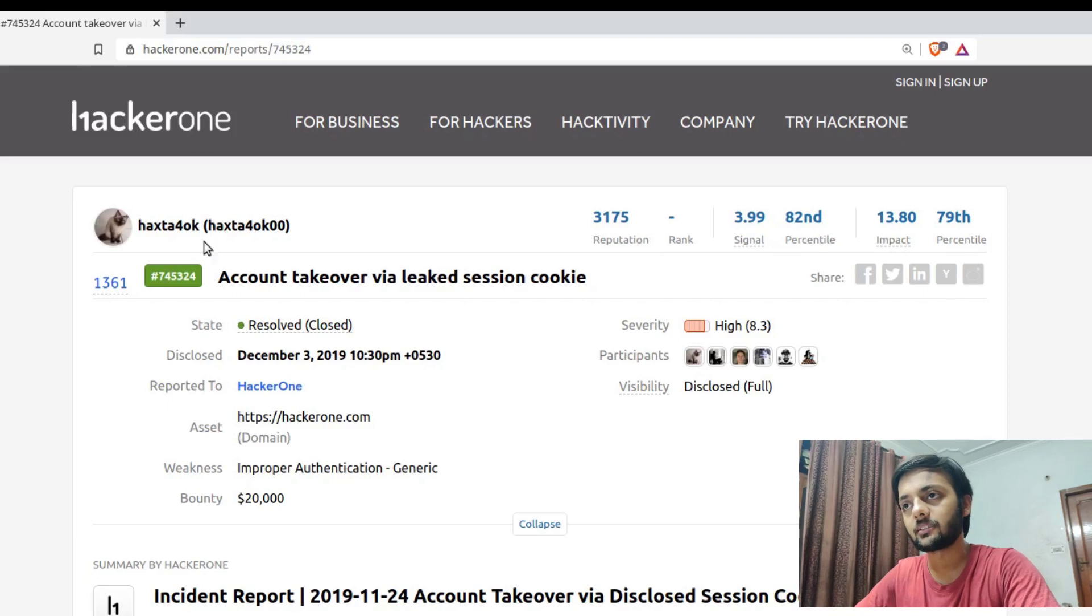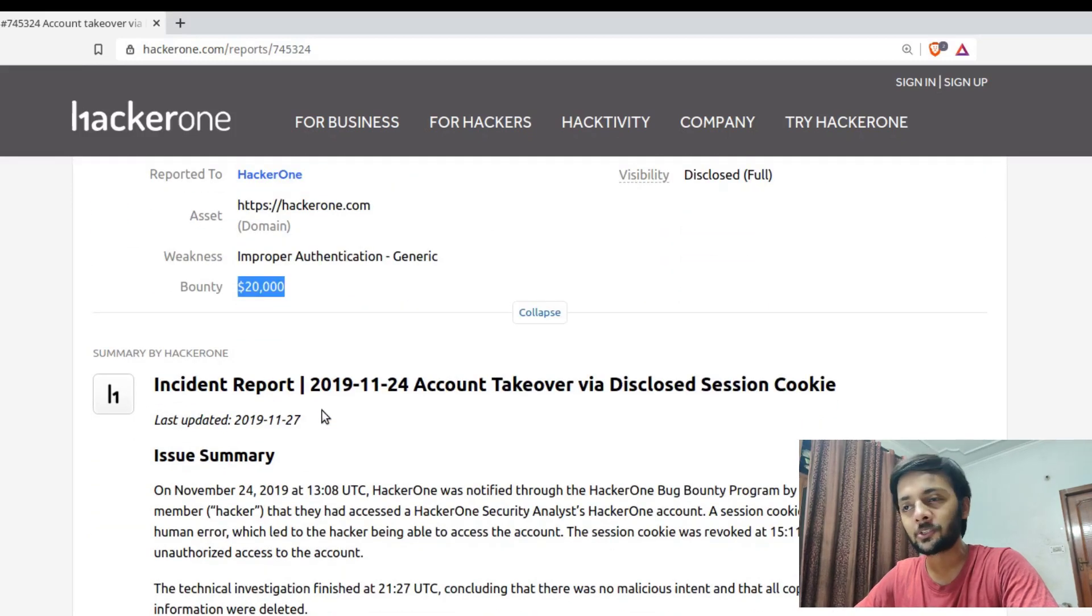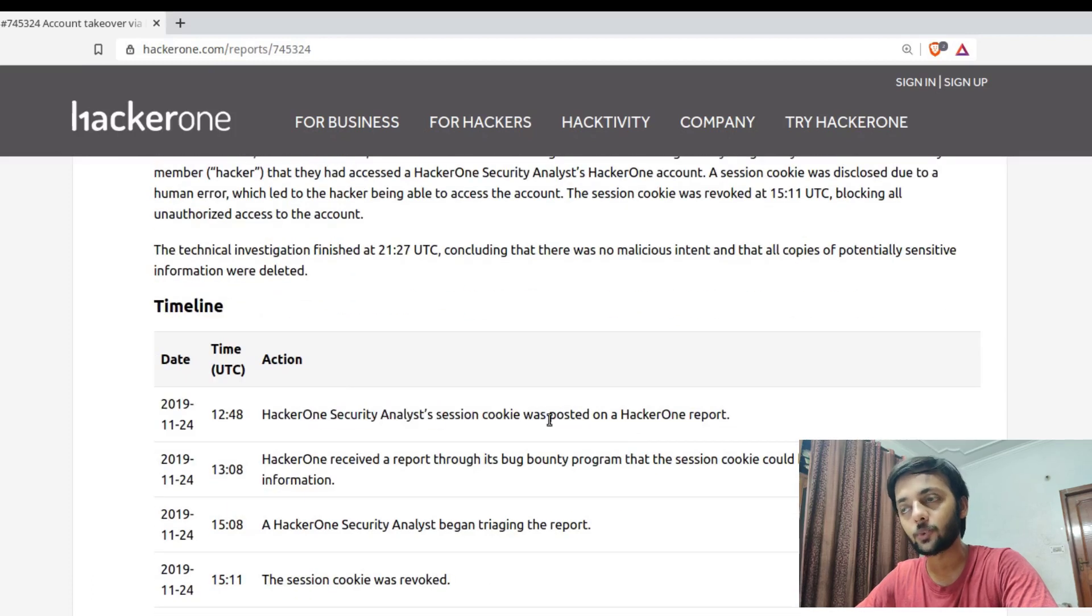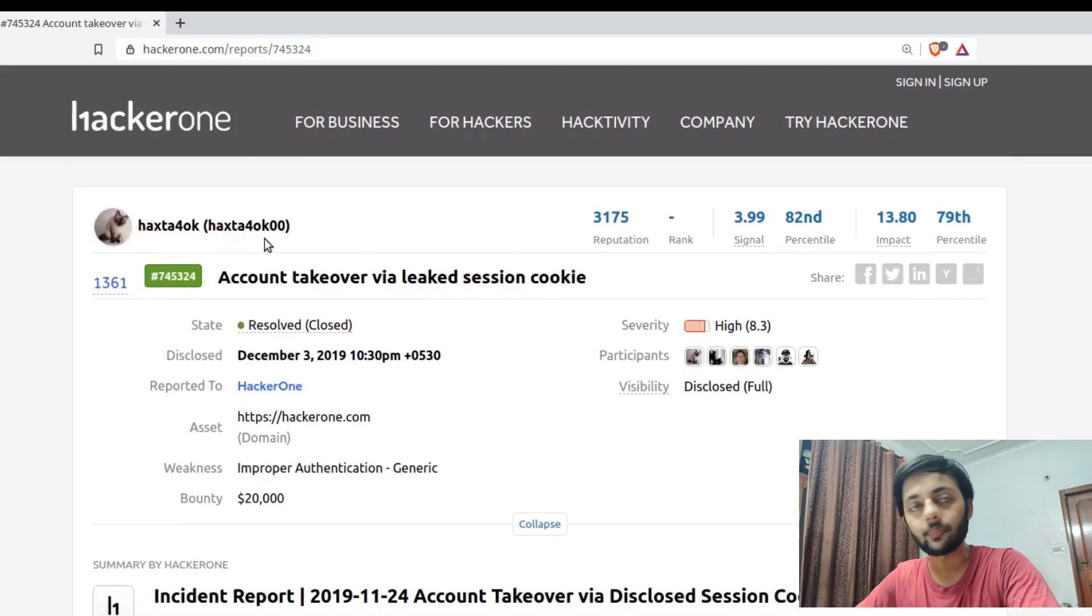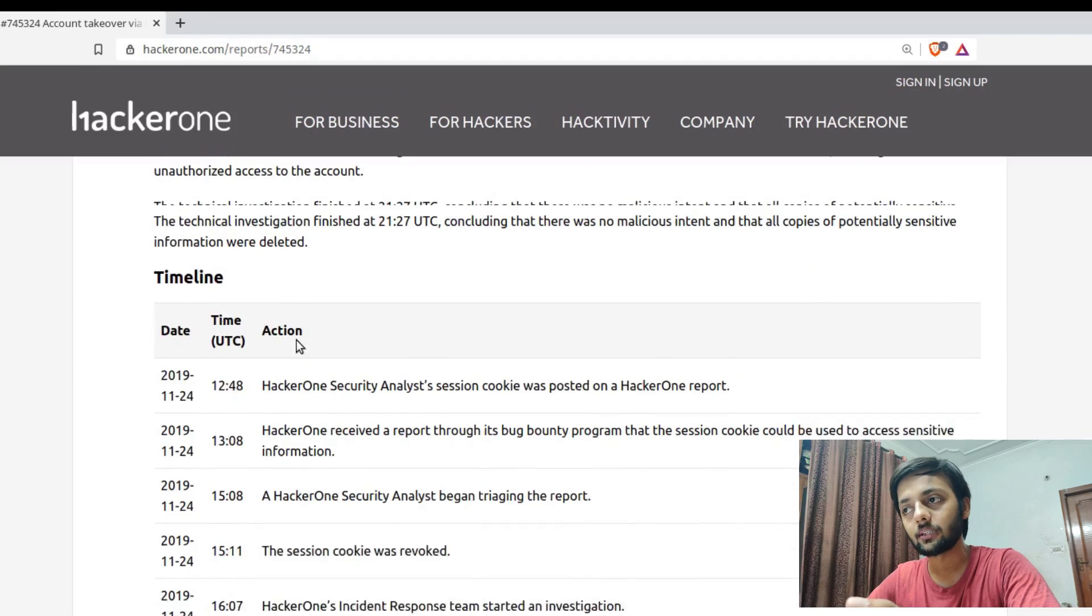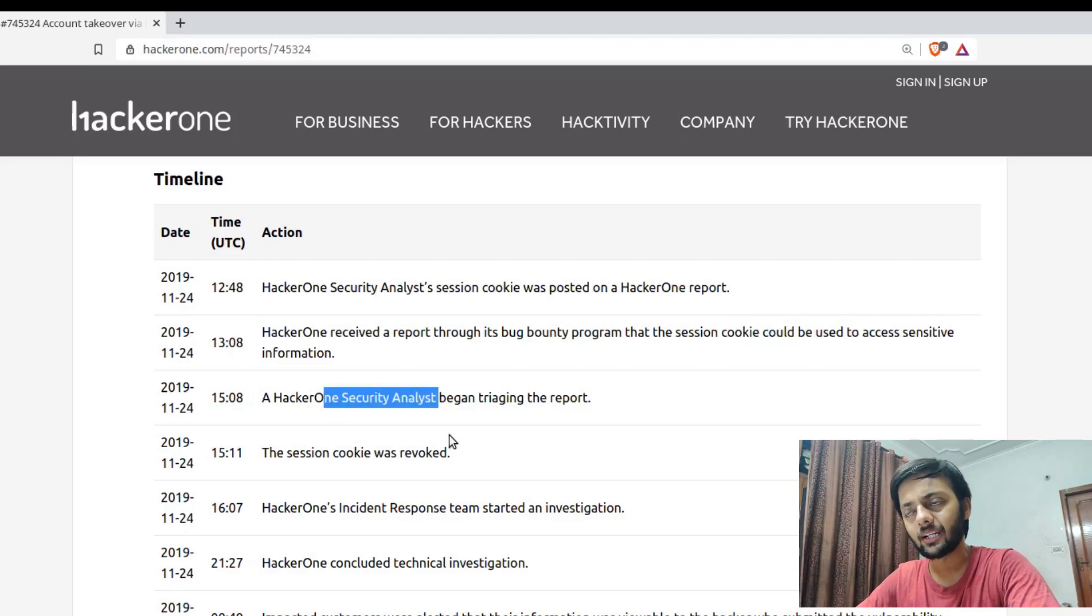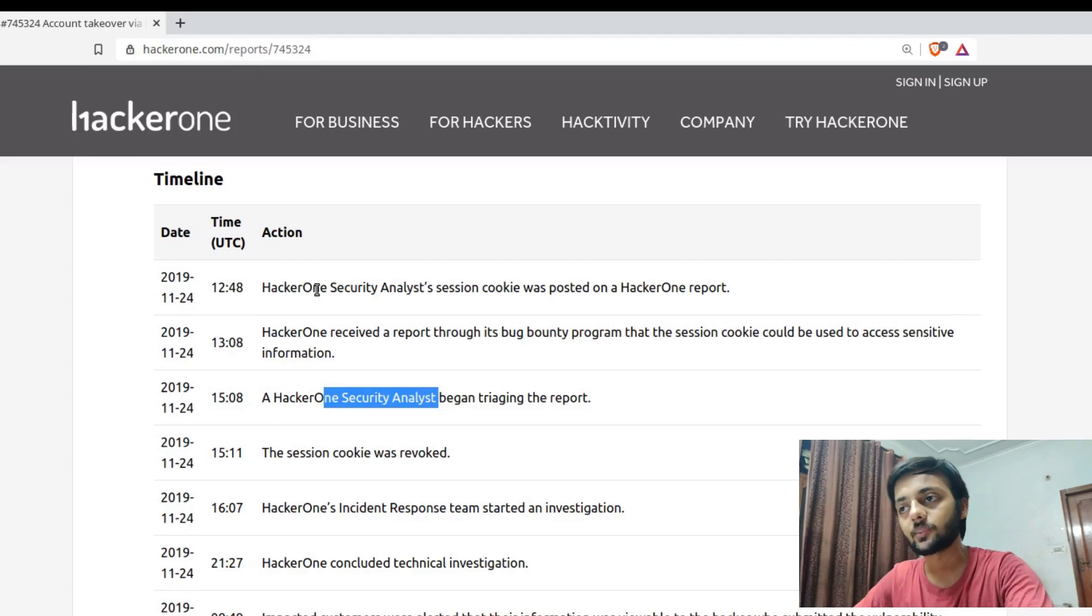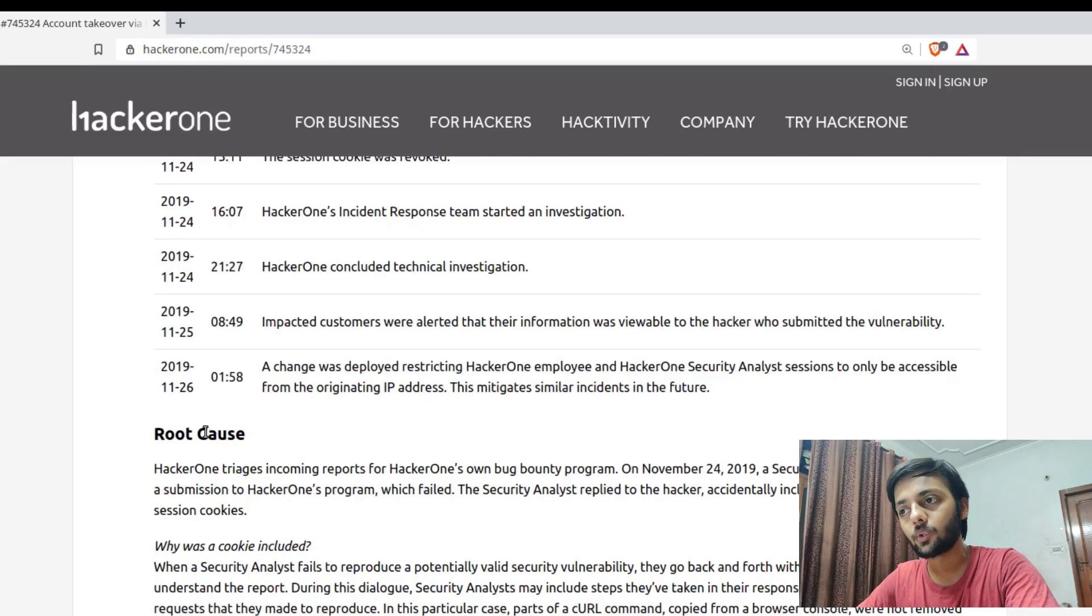Now let's move on to the report. This is the report where this researcher could take over an account using a leaked session cookie. For this he was awarded $20,000. Summarizing the report, what happened was a HackerOne security analyst session cookie was posted on a HackerOne report, and this researcher might be able to access that report. He saw that cookie and he inserted that cookie in his own account and he could access the reports using that. HackerOne received the report that the session cookie could be used to access sensitive information. The tracking was in 12:48 it was reported and in 20 minutes it was reported to HackerOne team also. The session cookie was revoked in the next couple of hours.